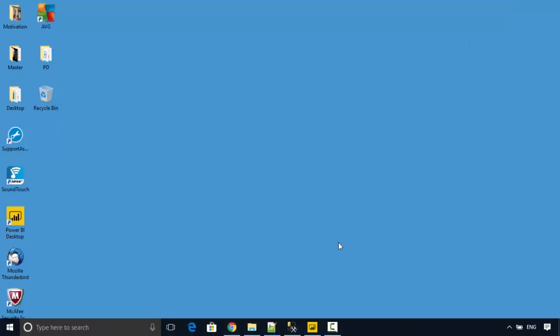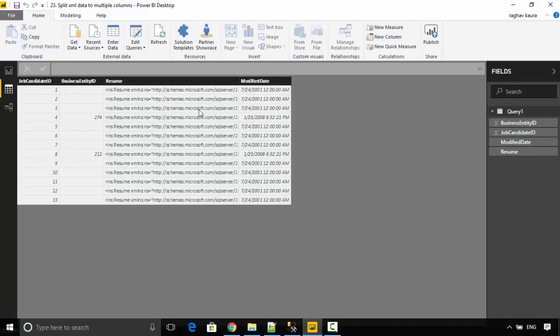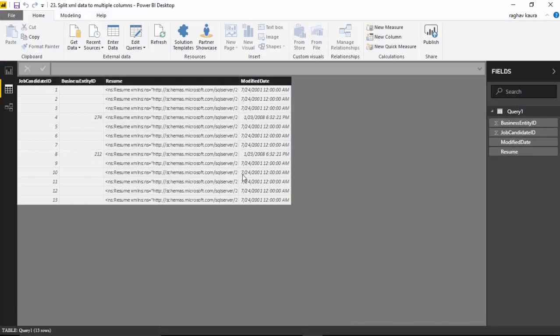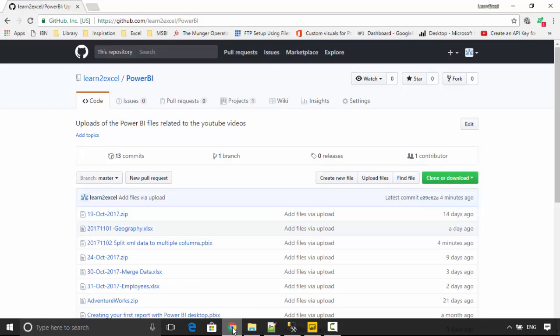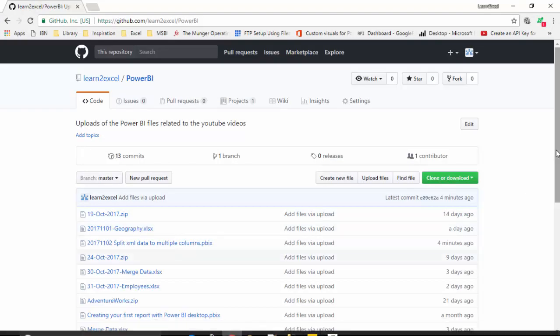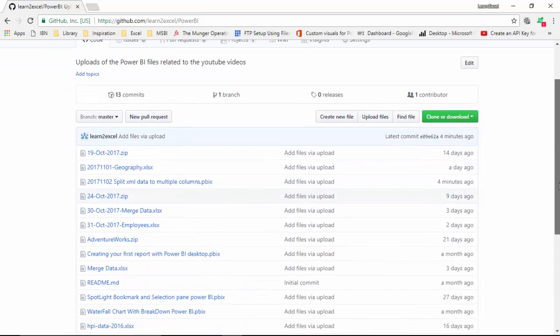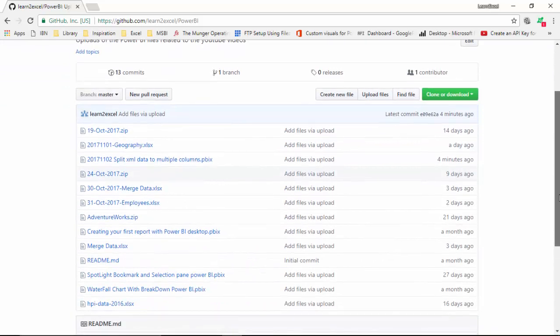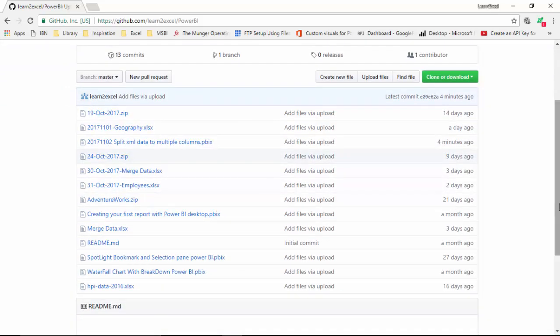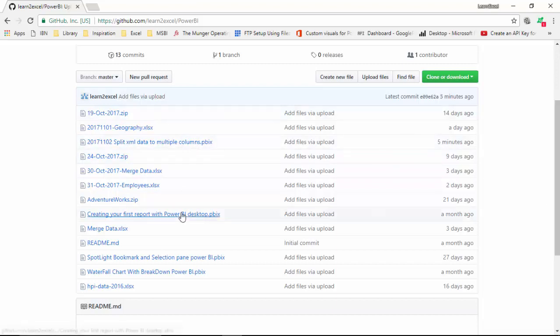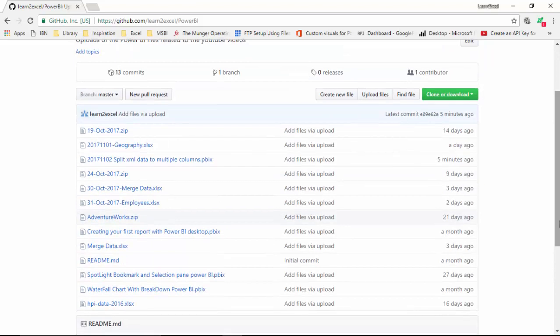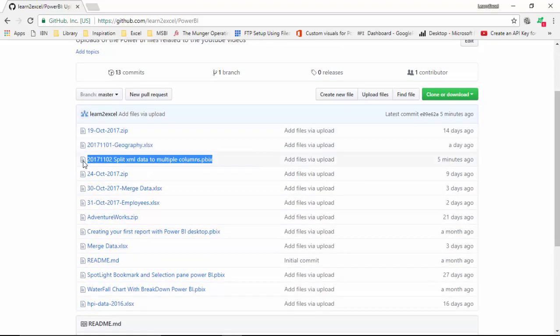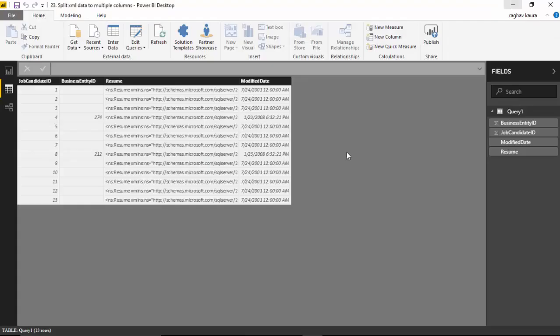I've already connected and loaded this file into the Power BI Desktop. I've also loaded this PBIX file on GitHub and I will leave a link in the video notes so you can grab that and play along or do the tutorial with me. The file name is 2017 1102 split XML data to multiple columns.